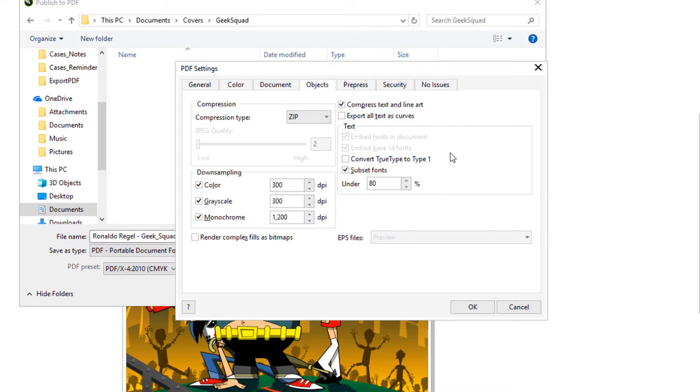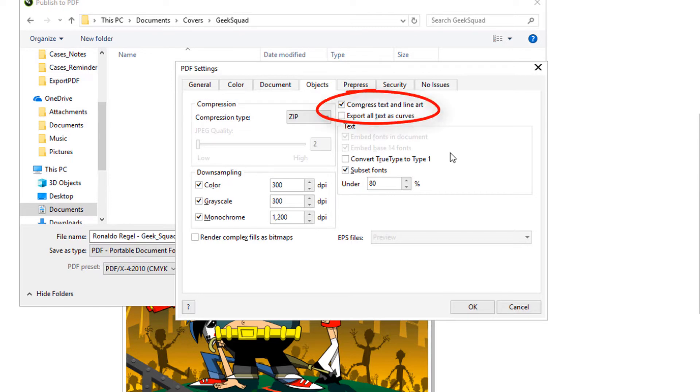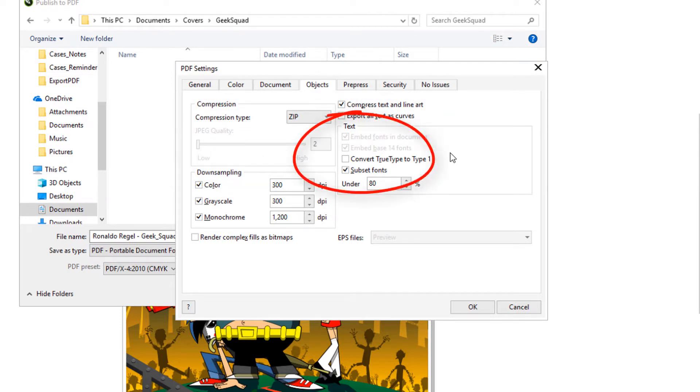In the Objects tab, I have options to reduce PDF size with bitmap compression, text and line-art compression, or down-sampling. I can also embed fonts to control how the text is output.